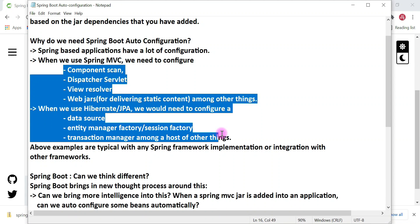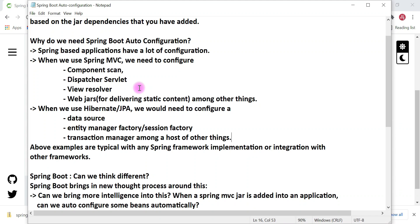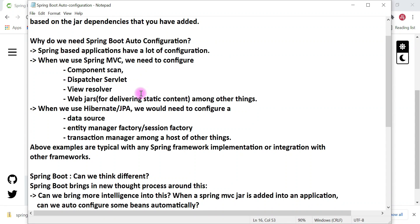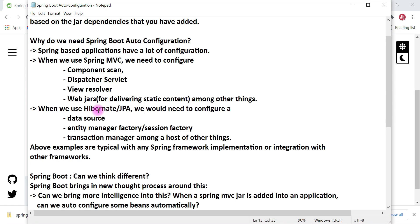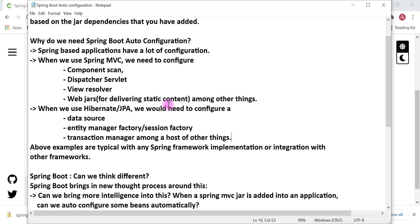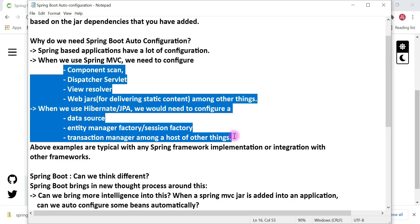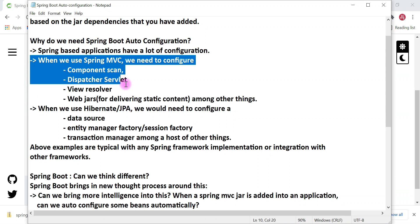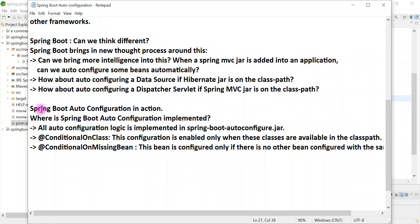Instead of writing this configuration in every Spring MVC application again and again, why not automate it? The Spring Boot team came up with this thought process — they automatically configured all these configurations. So whenever Spring Boot finds the Spring MVC dependency in the class path, it will automatically configure Component Scan, Dispatcher Servlet, View Resolver. And if we add Spring Data JPA or Hibernate, Spring Boot will automatically provide the Data Source bean, Entity Manager Factory or Session Factory bean, and Transaction Manager.